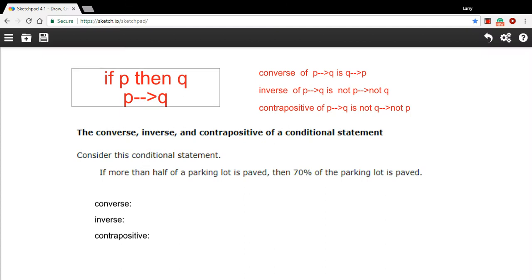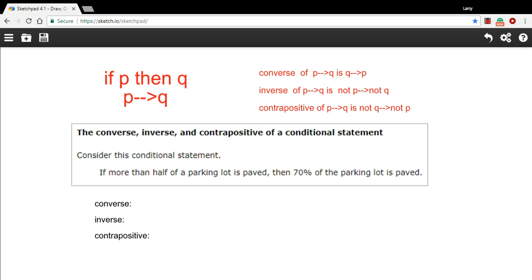In this problem, we're dealing with some more logic. In this case, the logic of conditional statements. Remember, those are if-then statements.